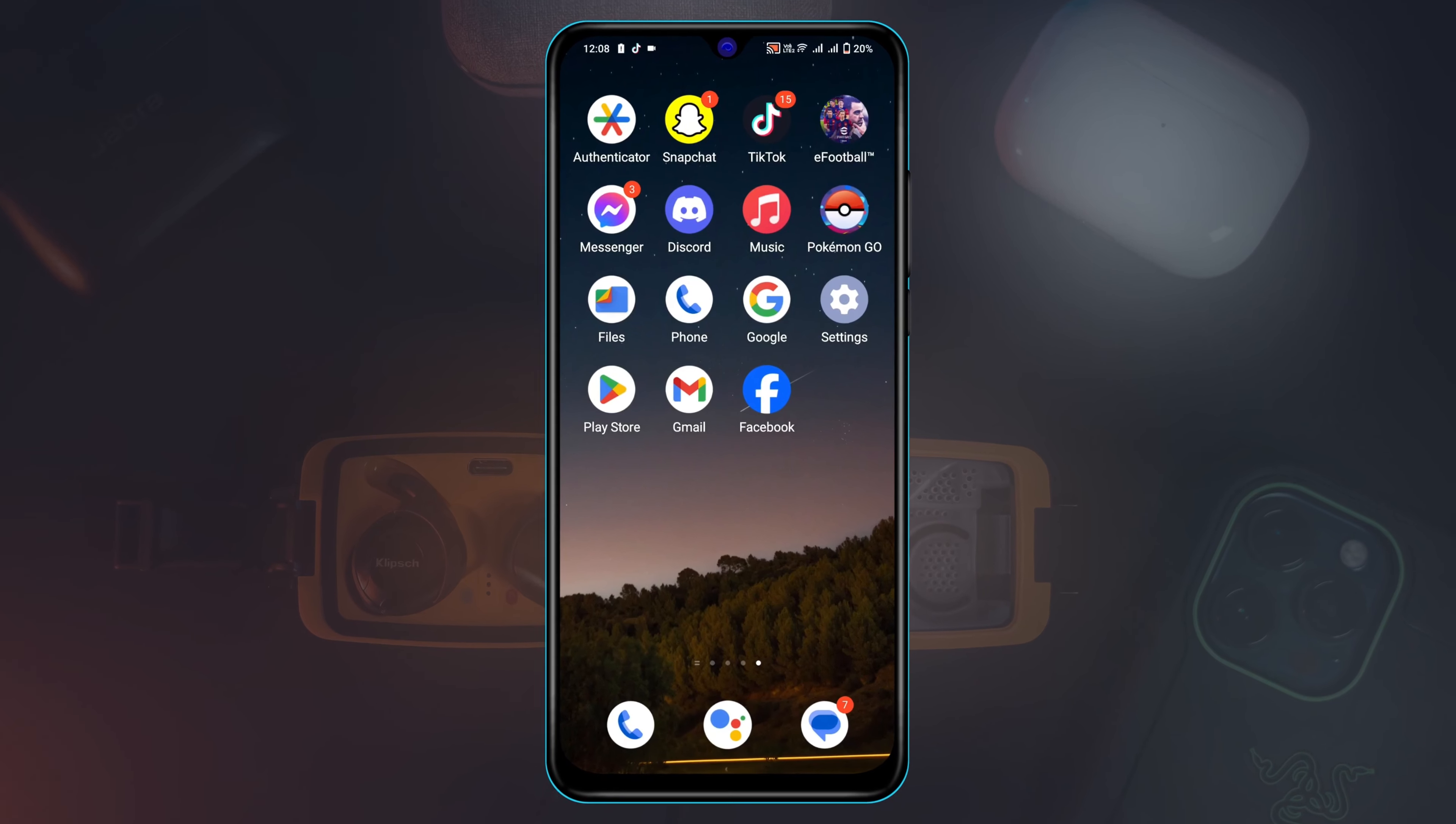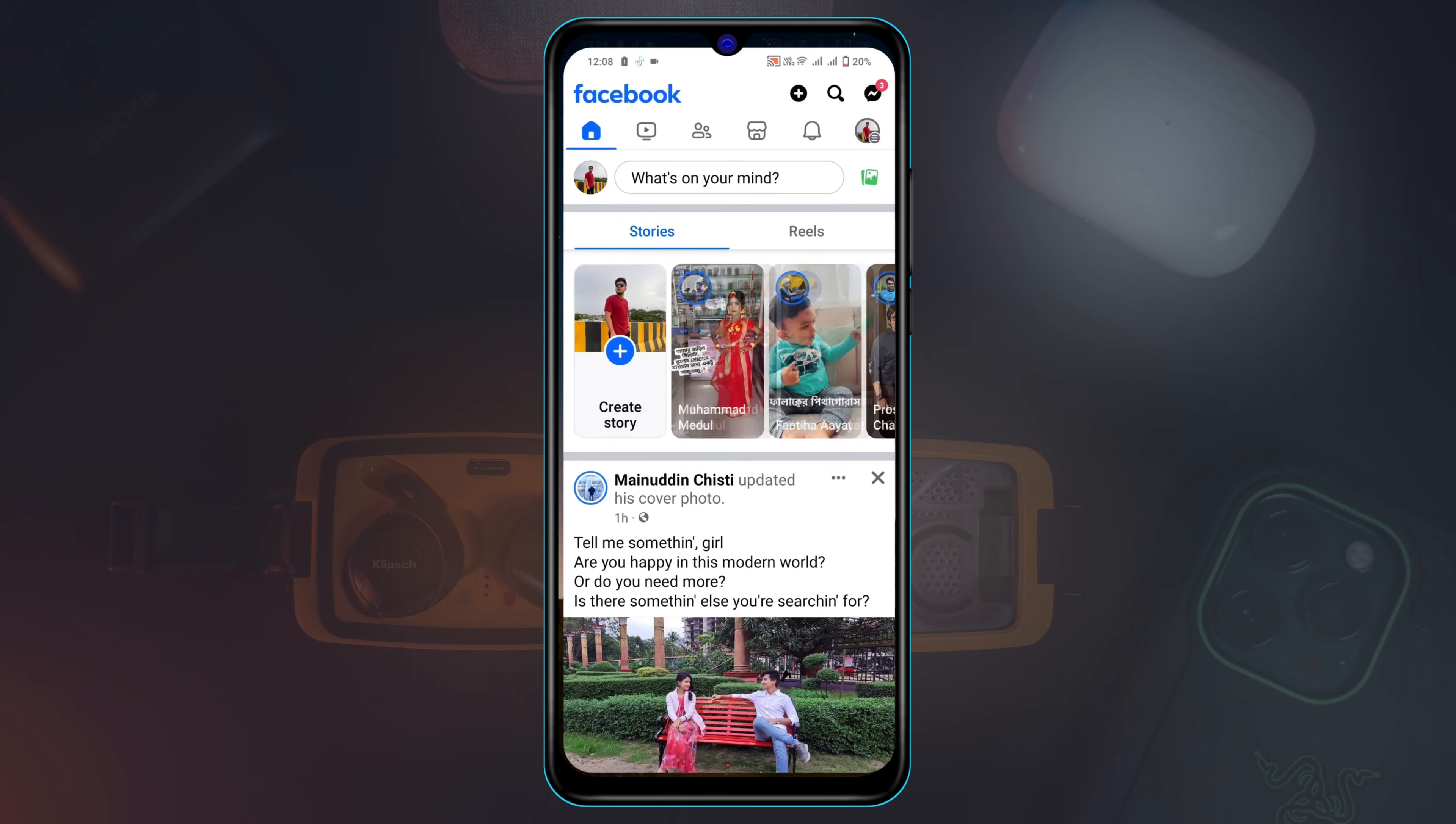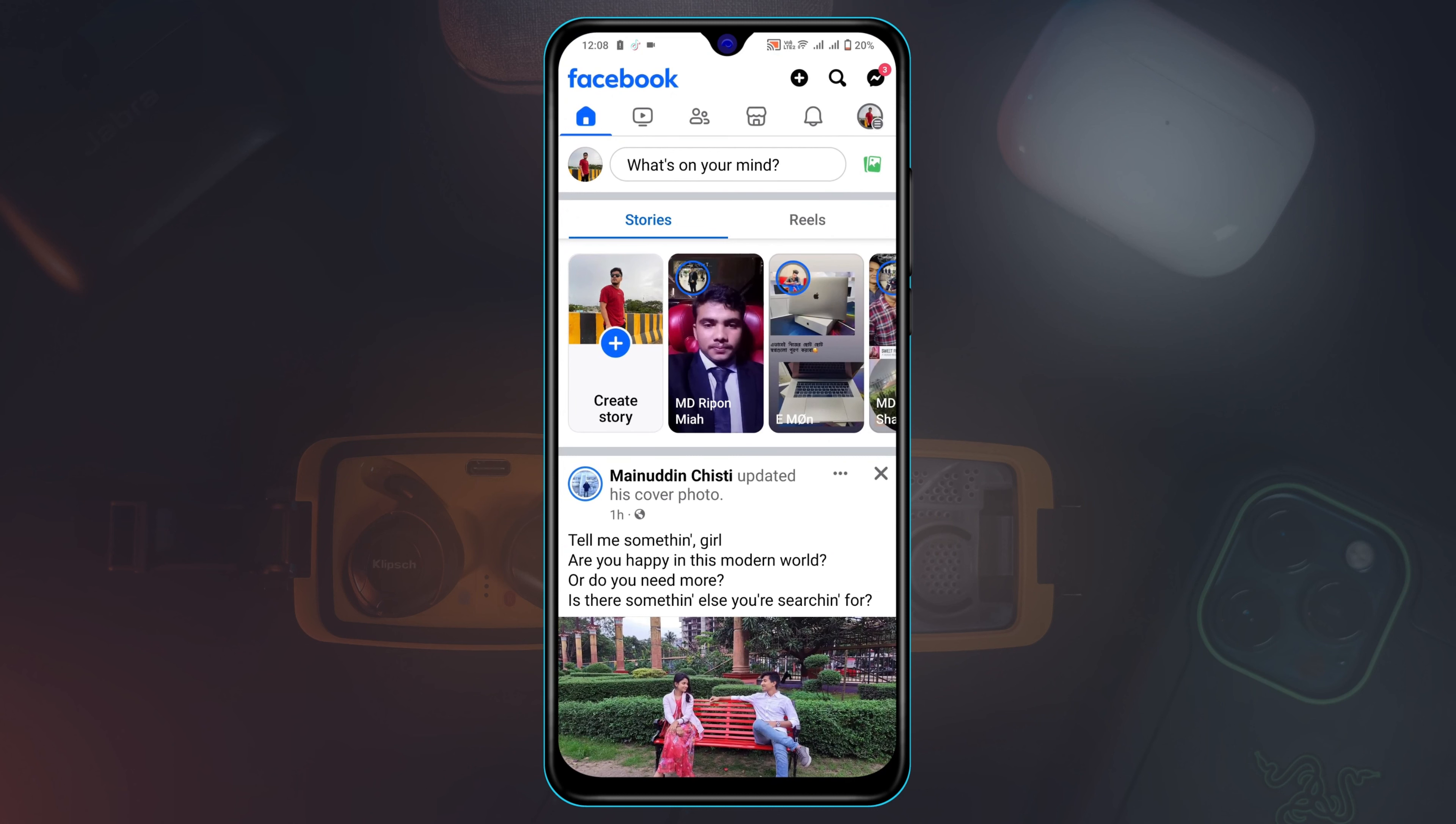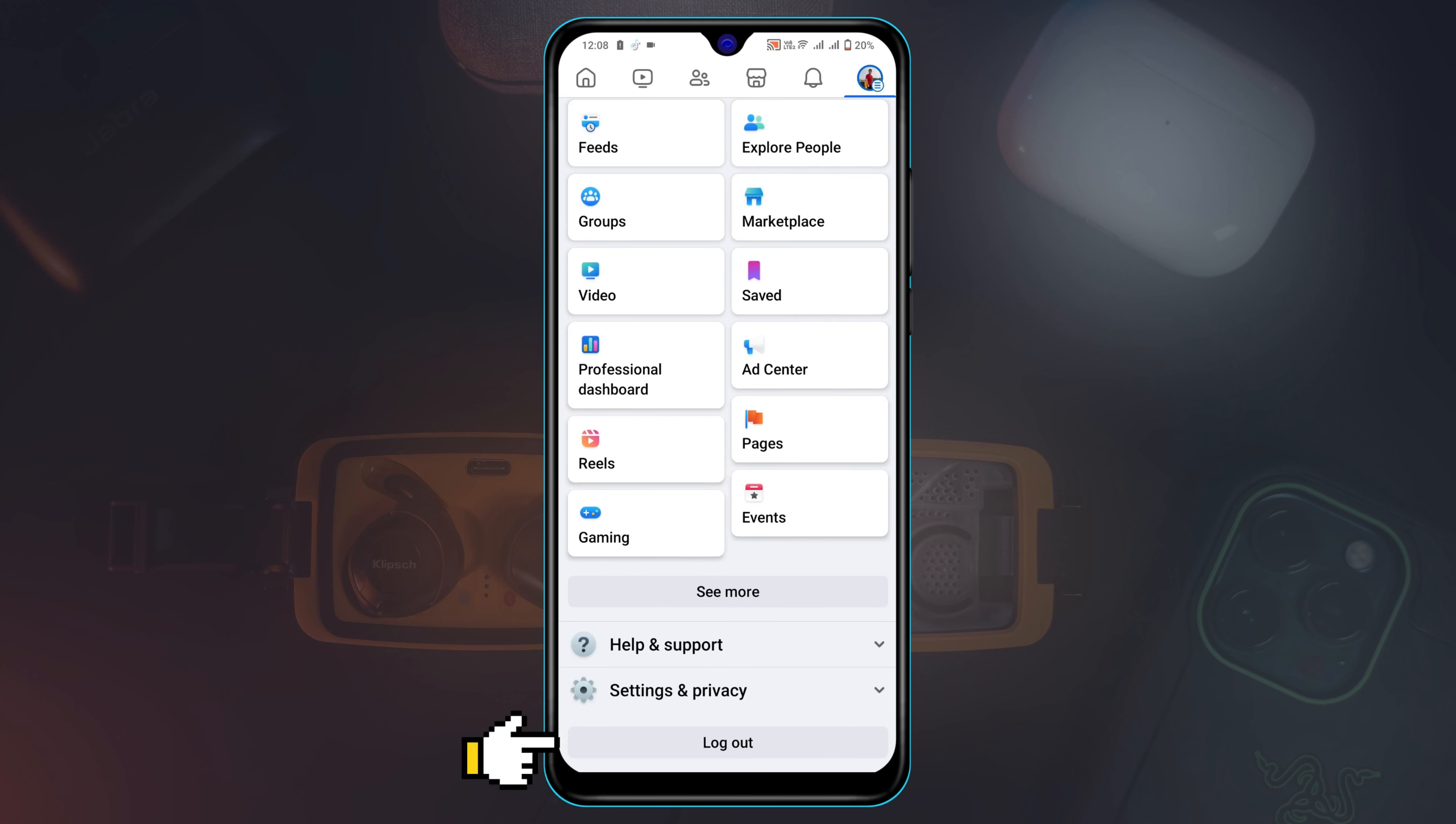Now to remove your Facebook saved password, first thing first, go ahead and open up your Facebook application and then tap on this three dot line, then scroll down and tap on logout.